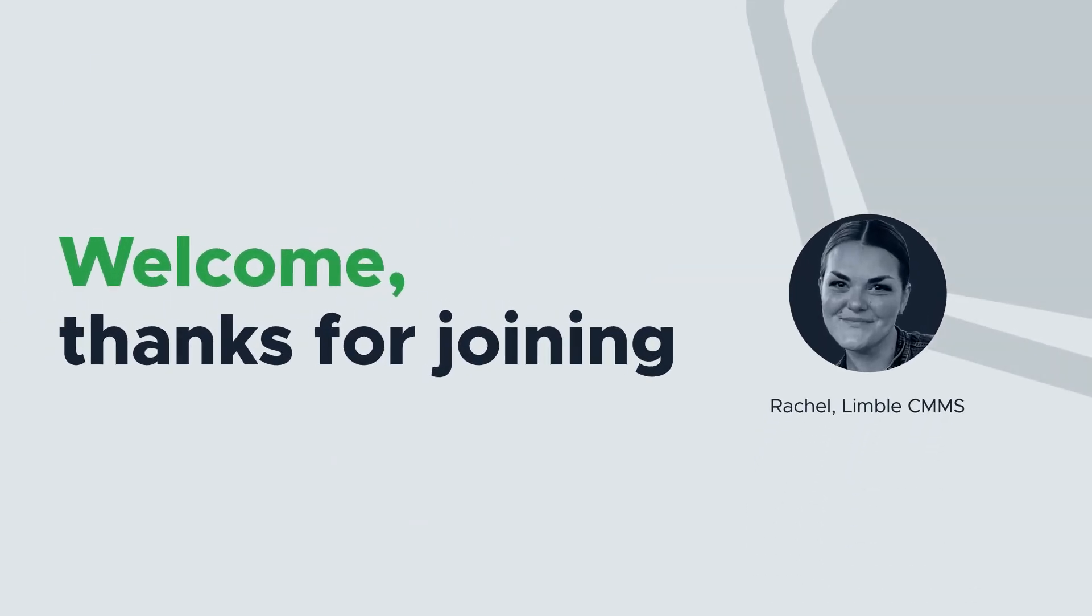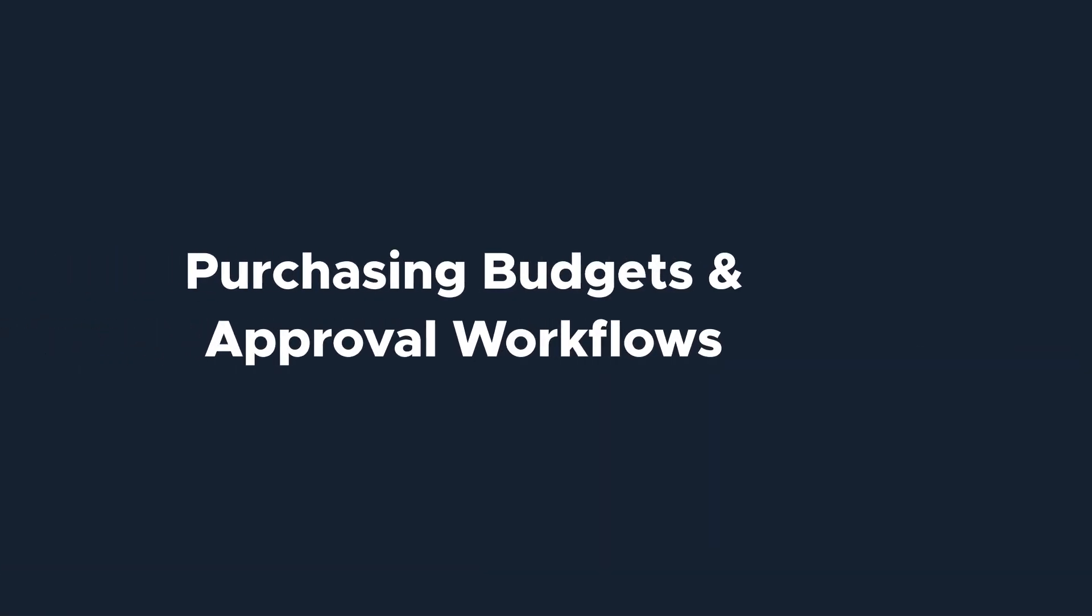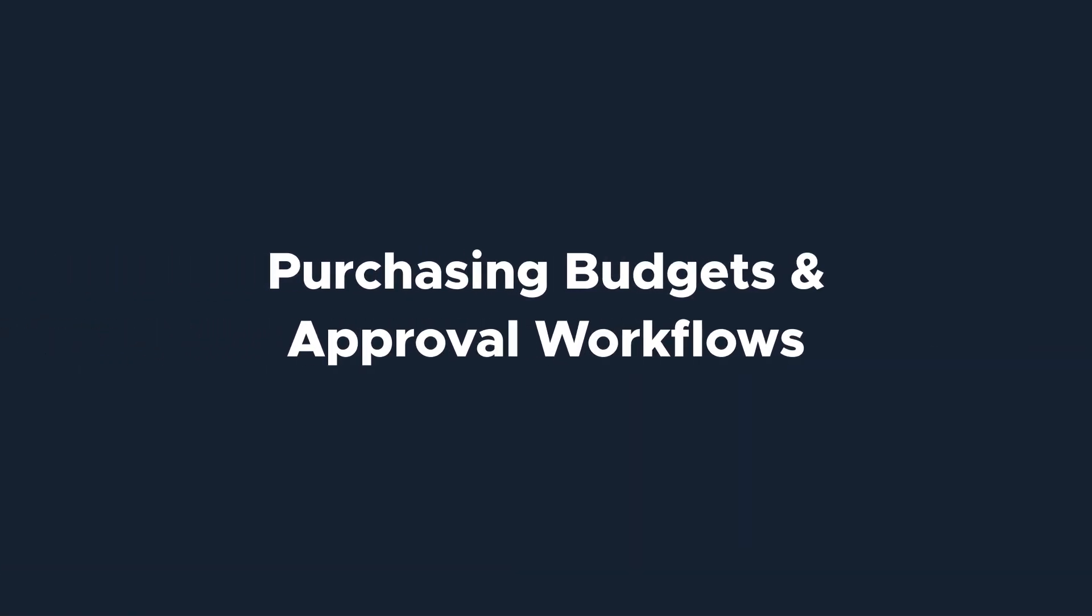Hi everyone, I'm Rachel with Limble's product team.